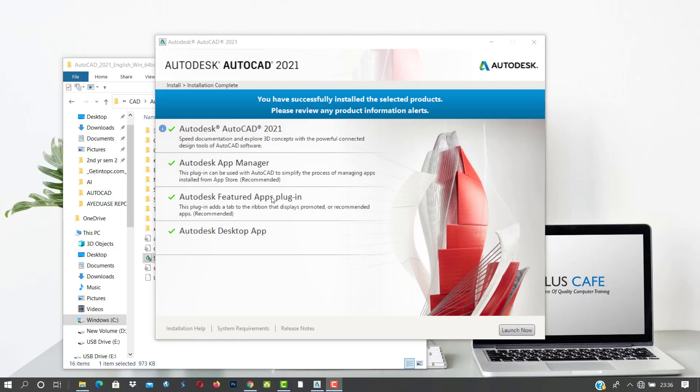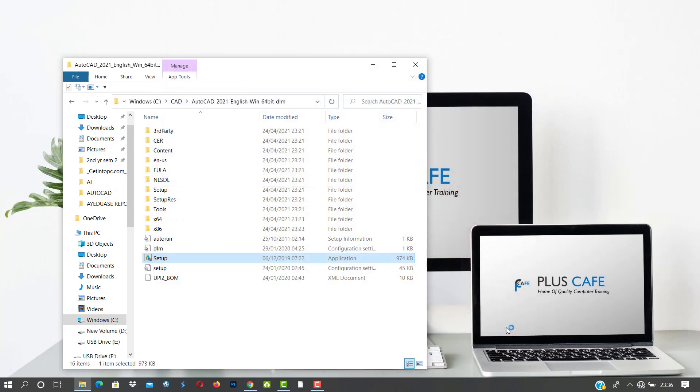All right, so with the installation done, you can just go ahead and launch our AutoCAD file.